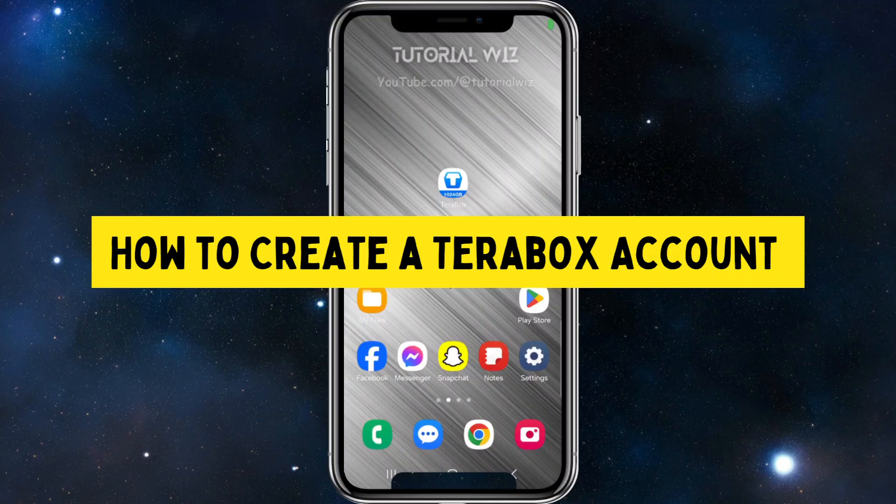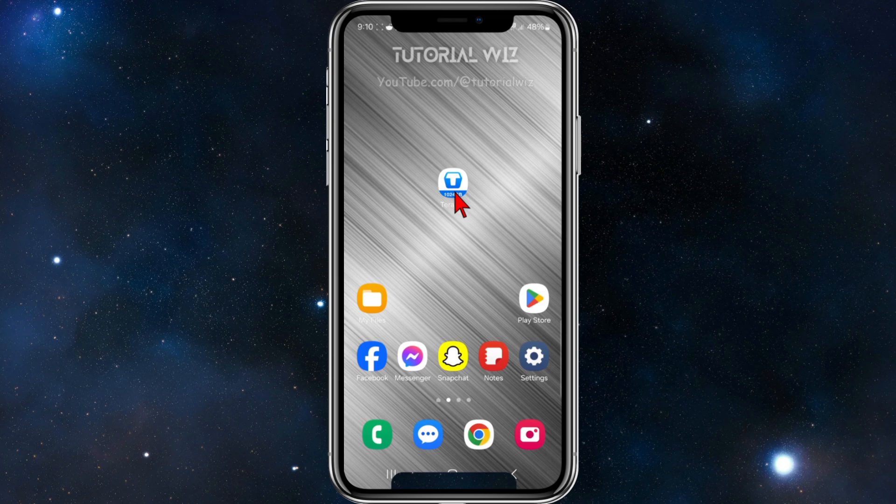In this video, I want to show you how to create a Terabox account on your mobile device. If you find this video helpful, please drop a like and subscribe to my channel. In saying that, let's just jump straight into the video.